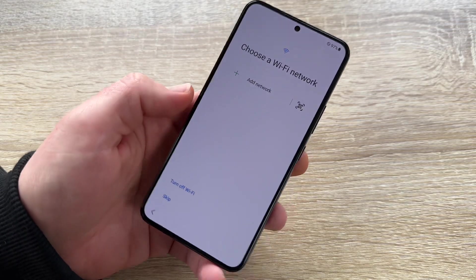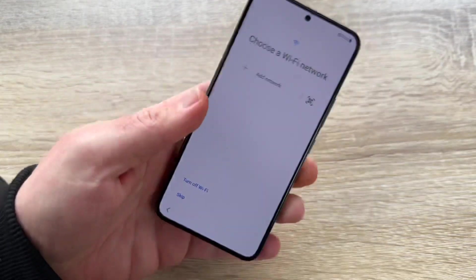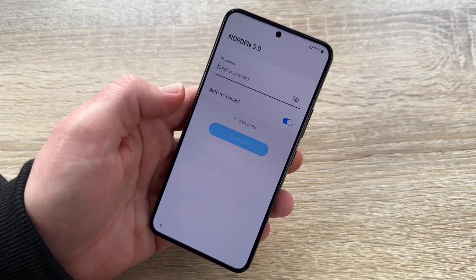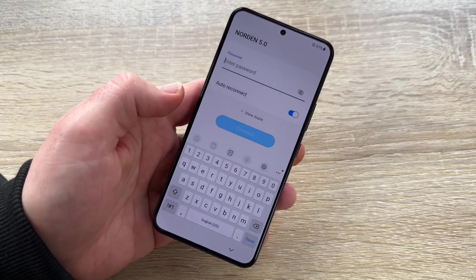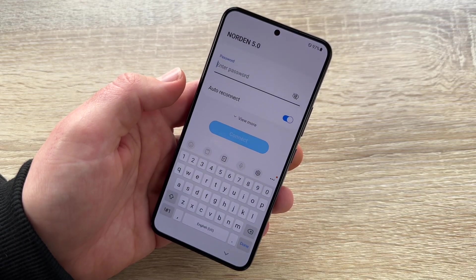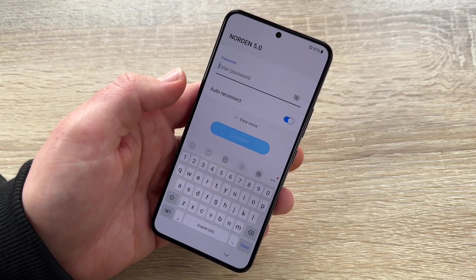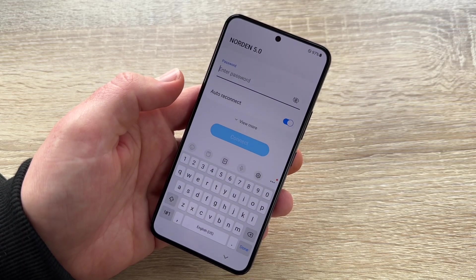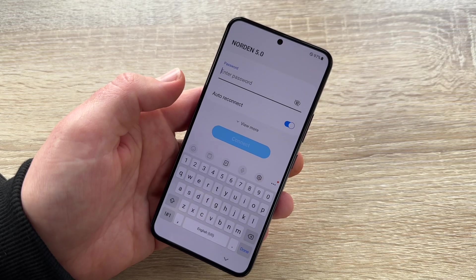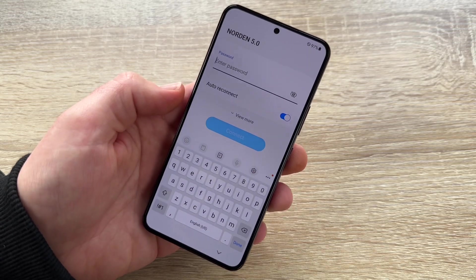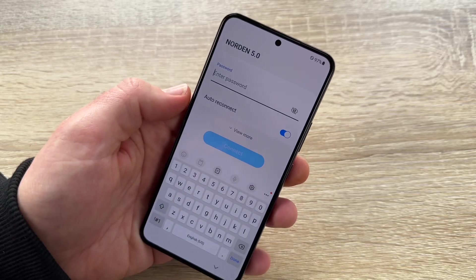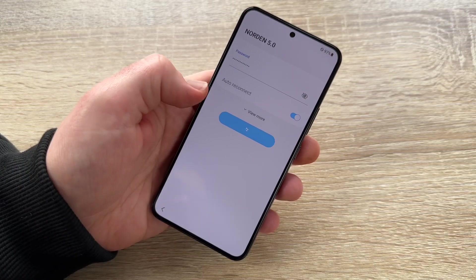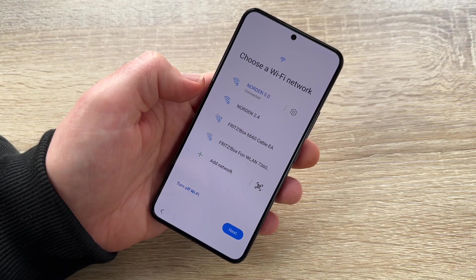Let's go to the next step. Now we have to choose our Wi-Fi network, because our phone needs to call home before we can use it properly. Choose a Wi-Fi network nearby and enter the password. You can find it from your administrator or look under your router — it's written there. Enter the password to connect.